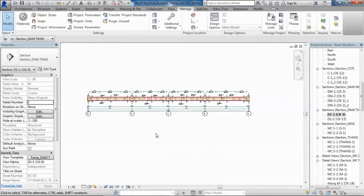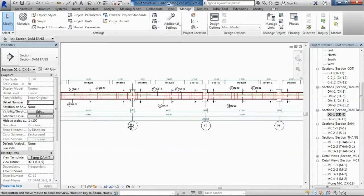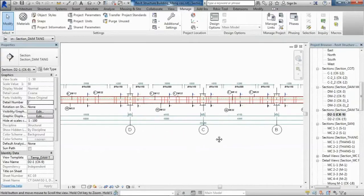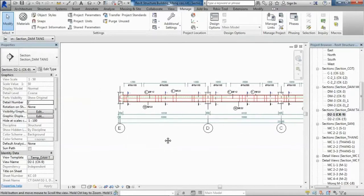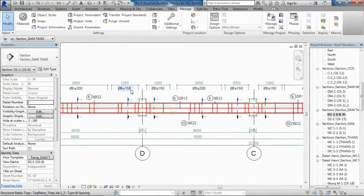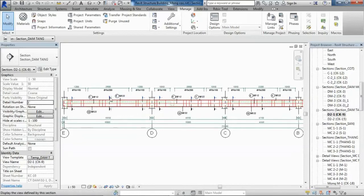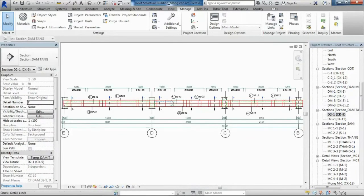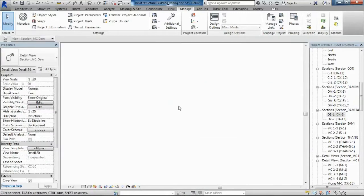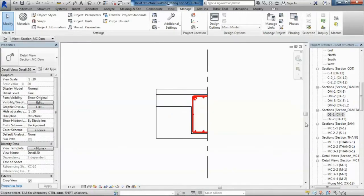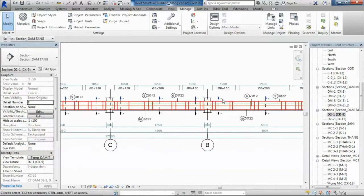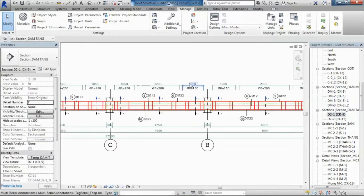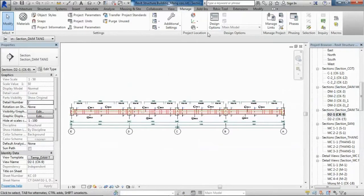Hi everyone. Today I want to show you how to use an add-in tool for making detail sections automatically. In Revit software, especially for elements with a long span, there are many detail section views that require more time. Therefore, everything becomes very simple with the add-in tool.